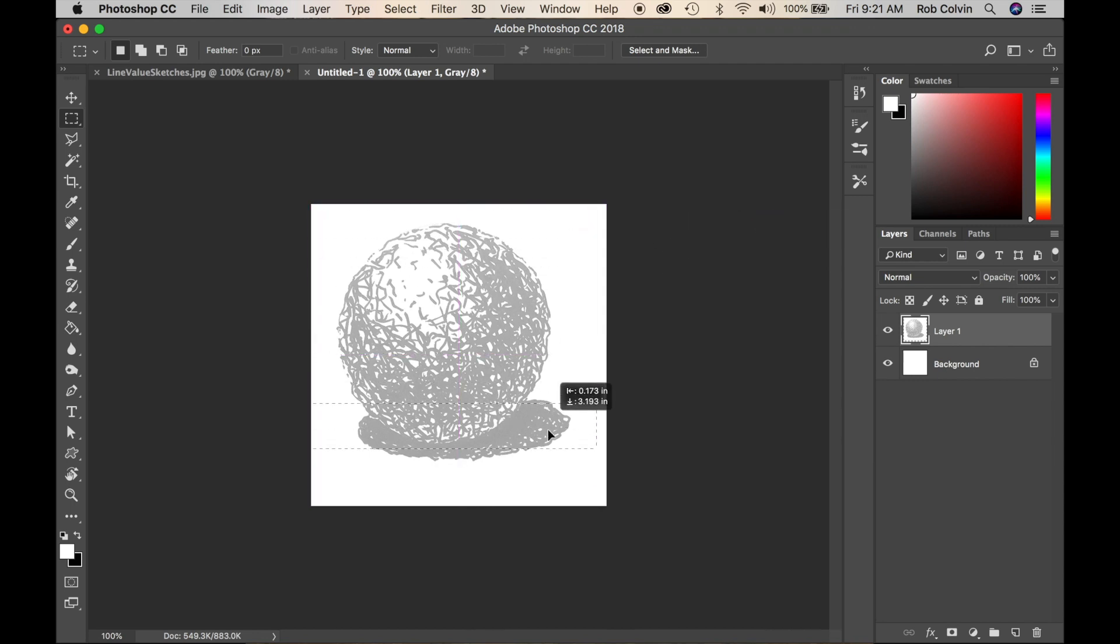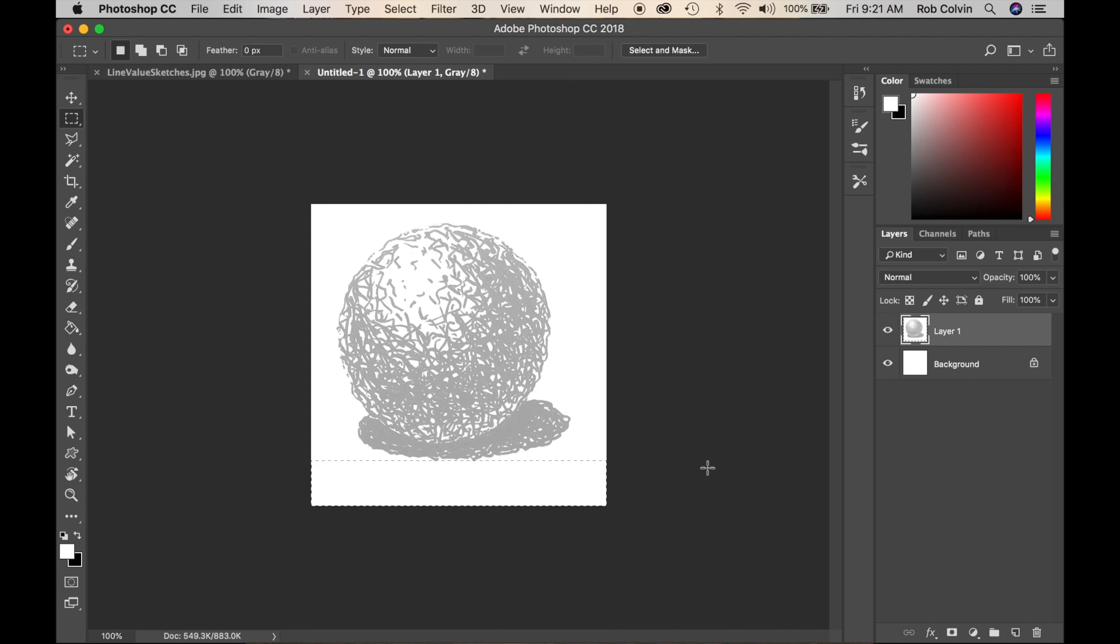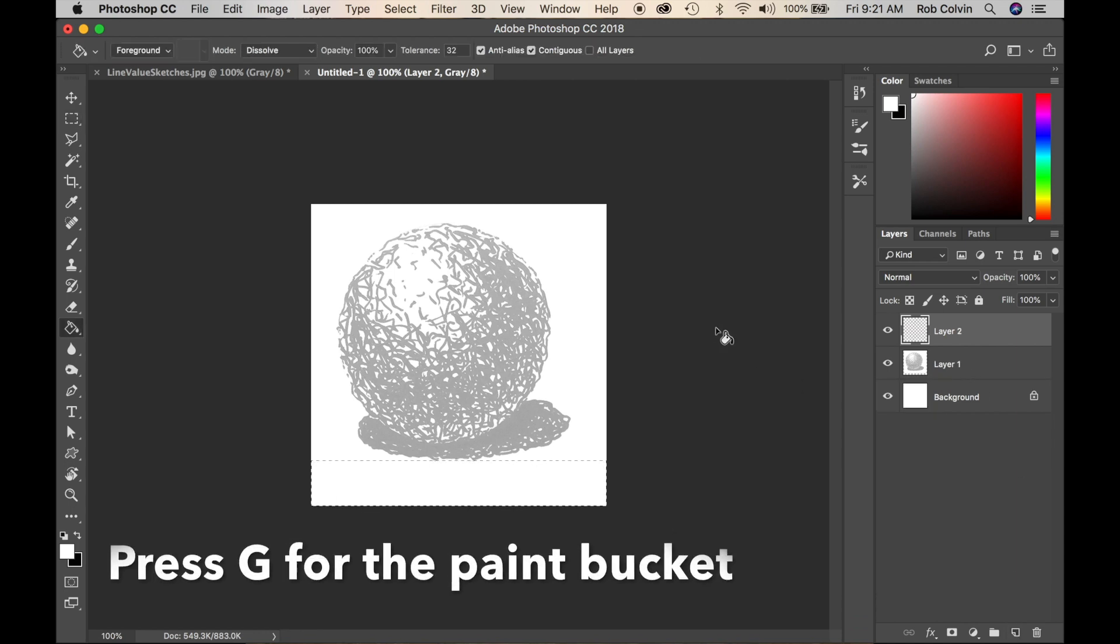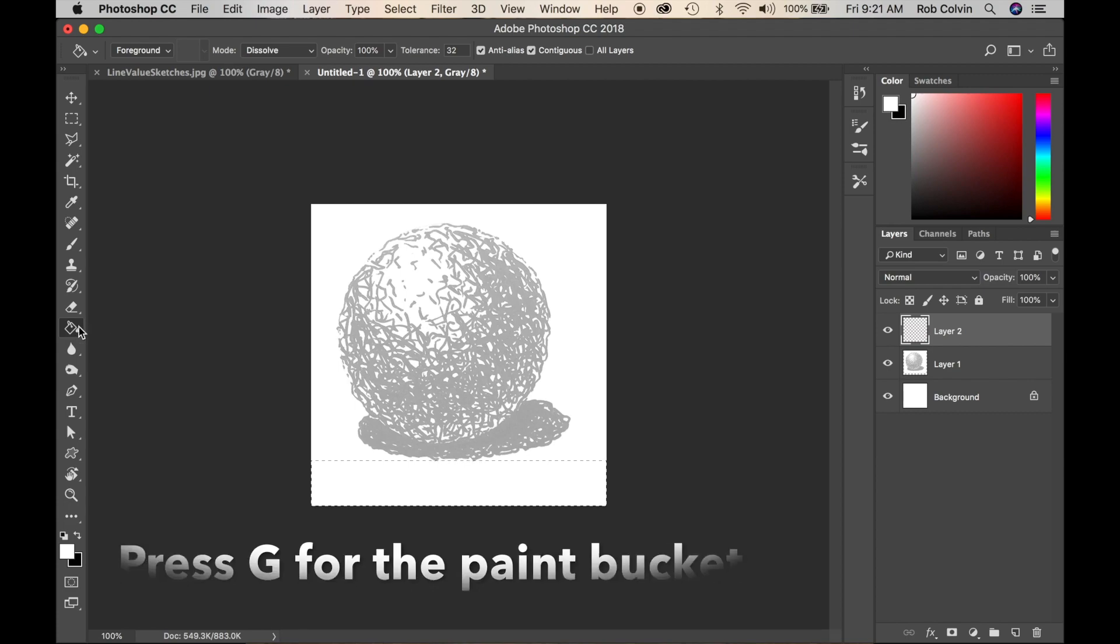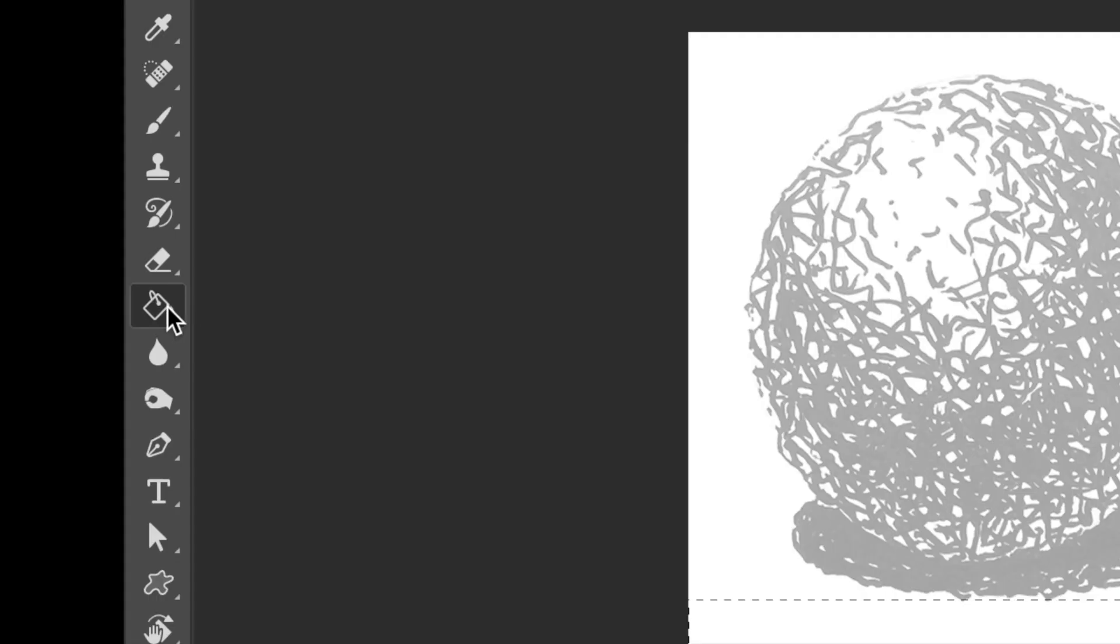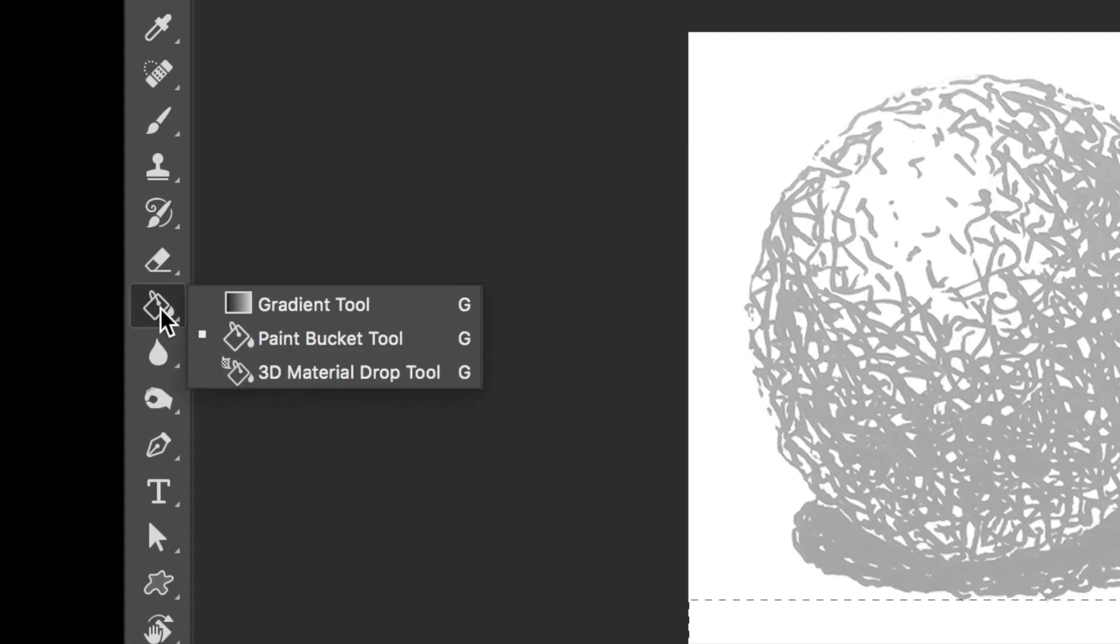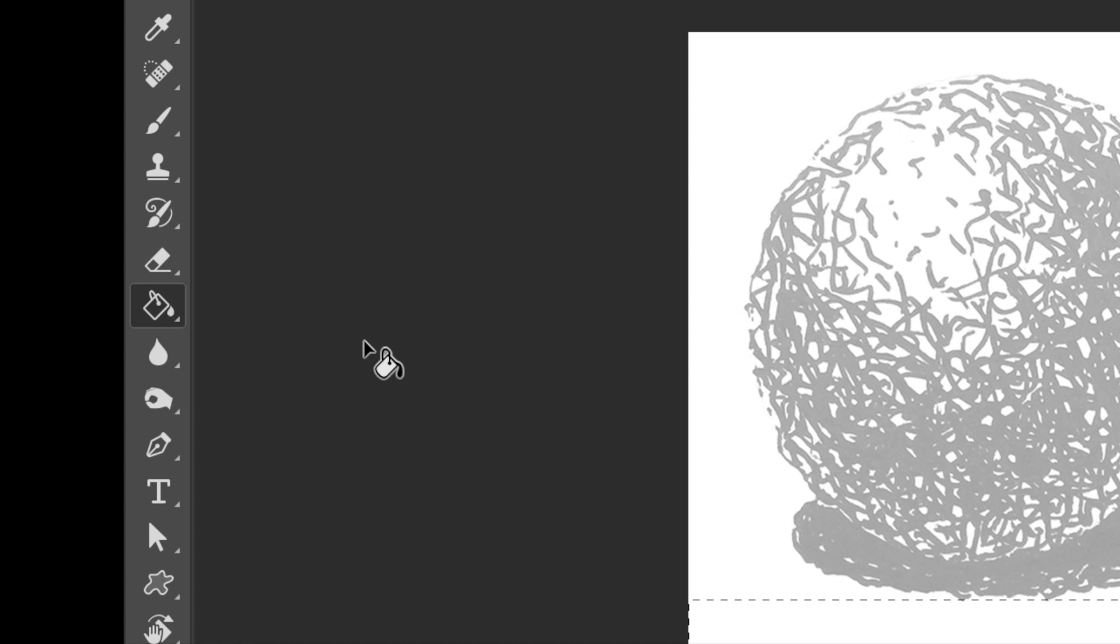Then I'll pull that down and I'll make a new layer. I'm going to press G for the paint bucket, or you can get the paint bucket manually. If your paint bucket is not showing, it might be hidden underneath the gradient tool. Click on the gradient tool and select paint bucket.